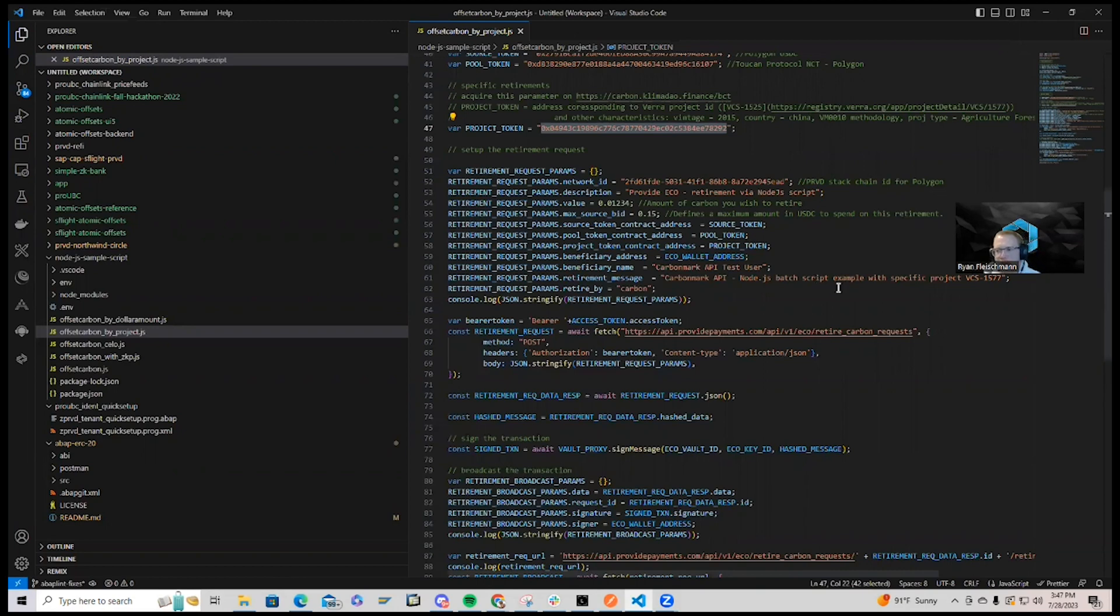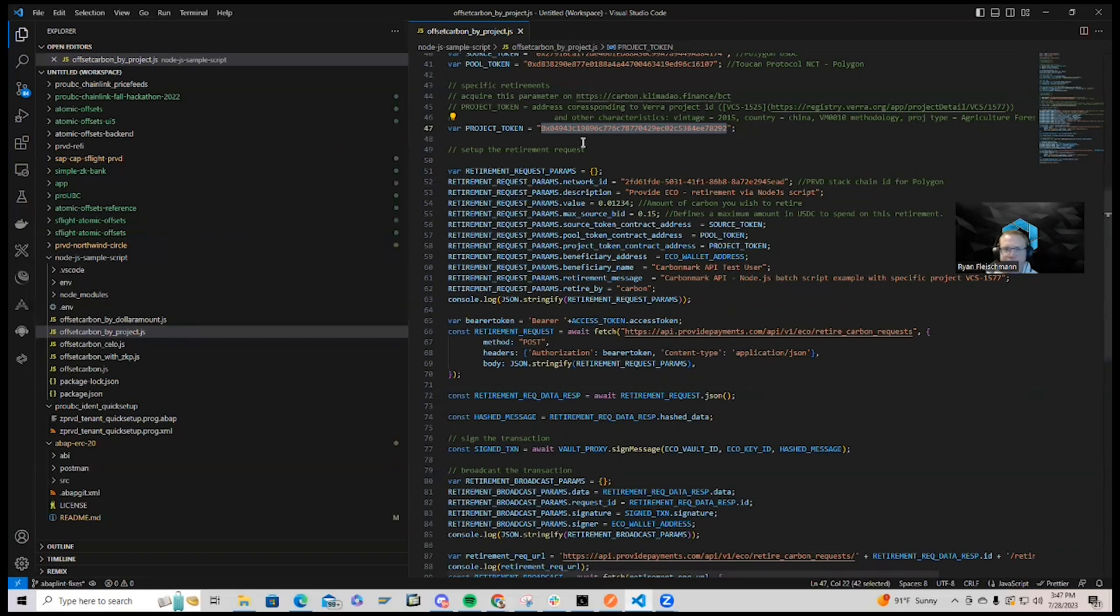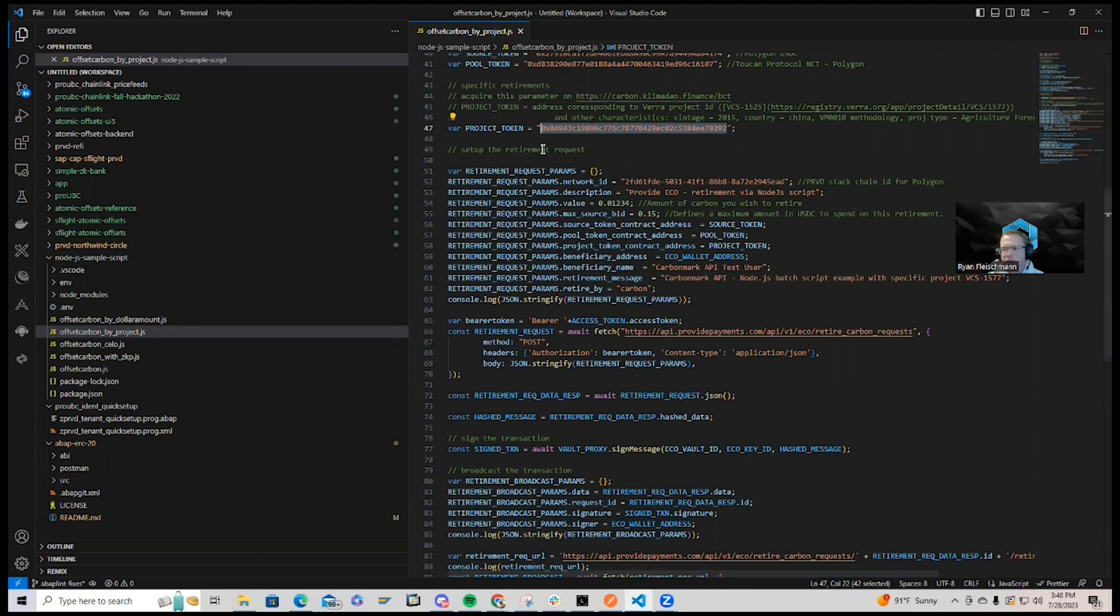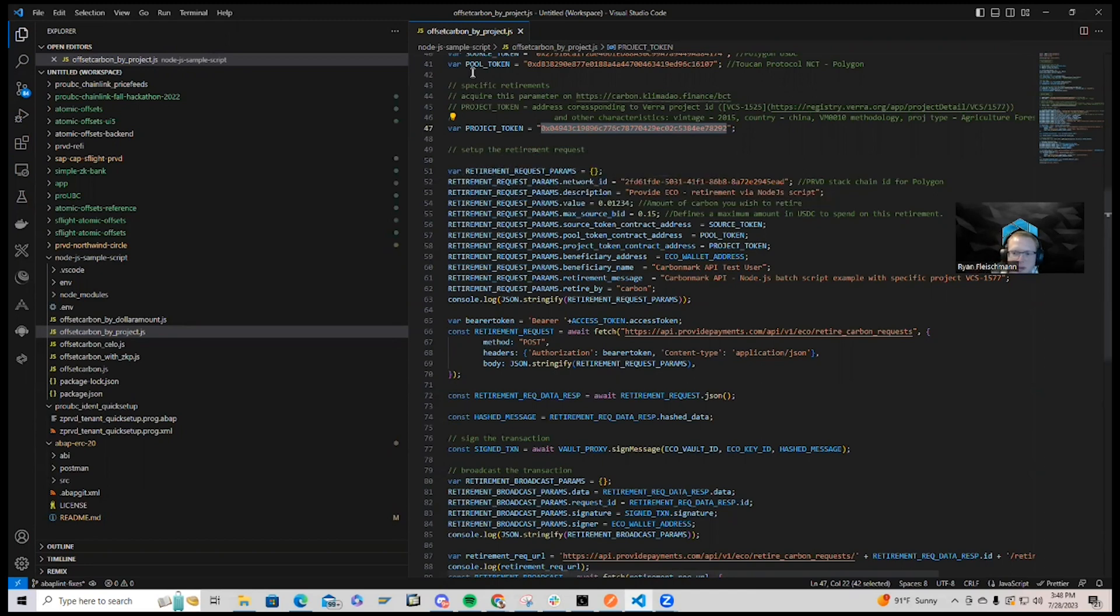we simply just need to open our terminal and run the command to offset this carbon. And you can bring this Node.js code into any application on Node.js, whether it's your web application or something on SAP BTP.